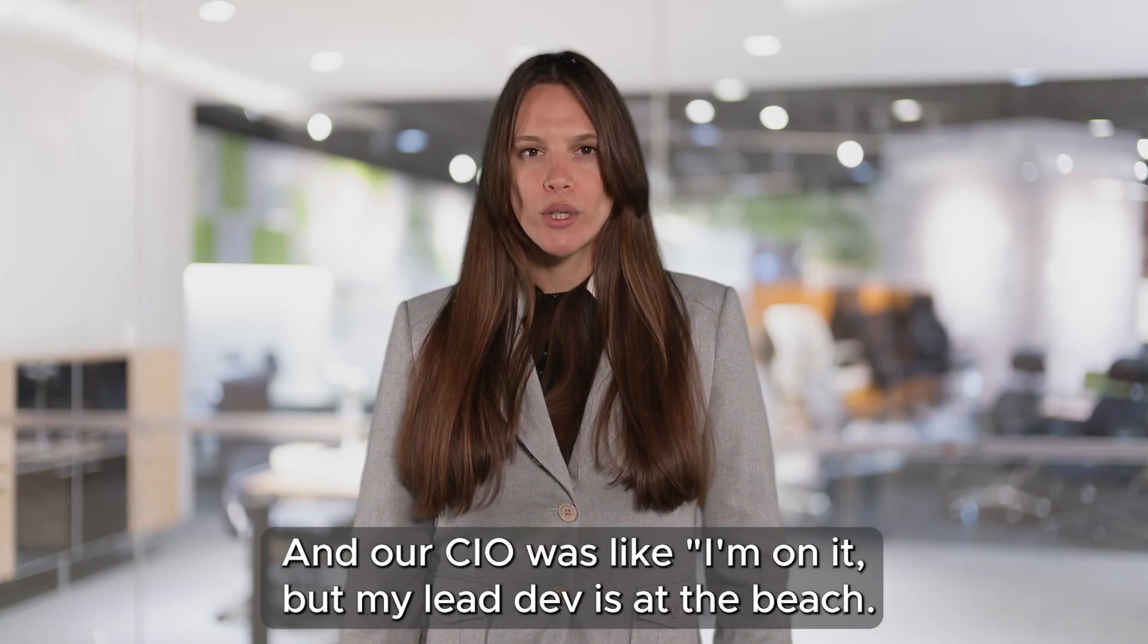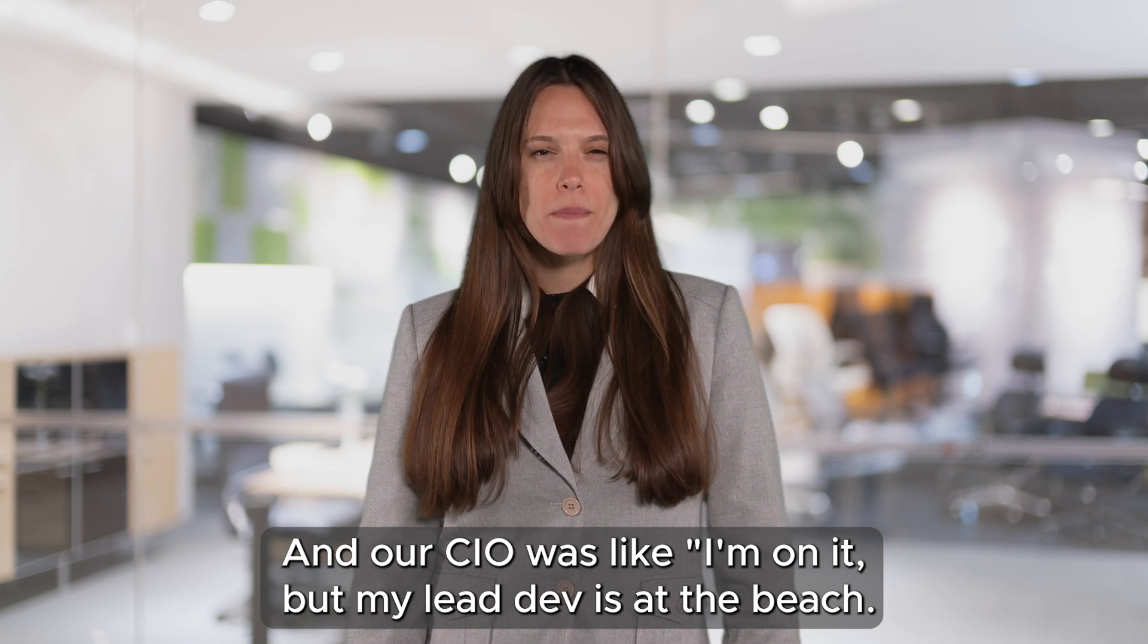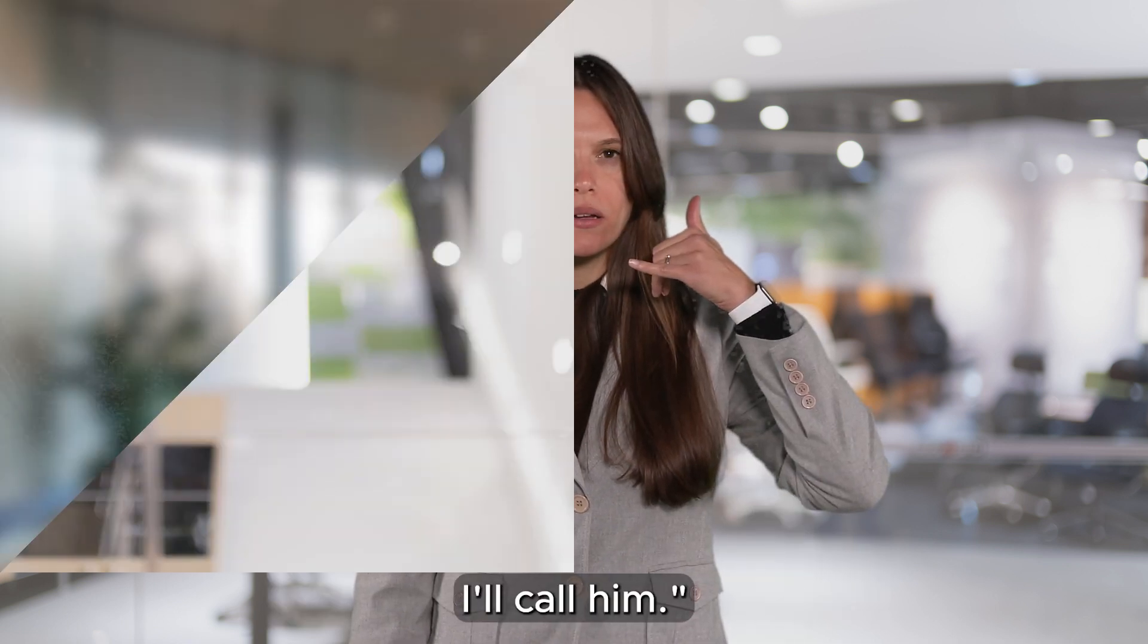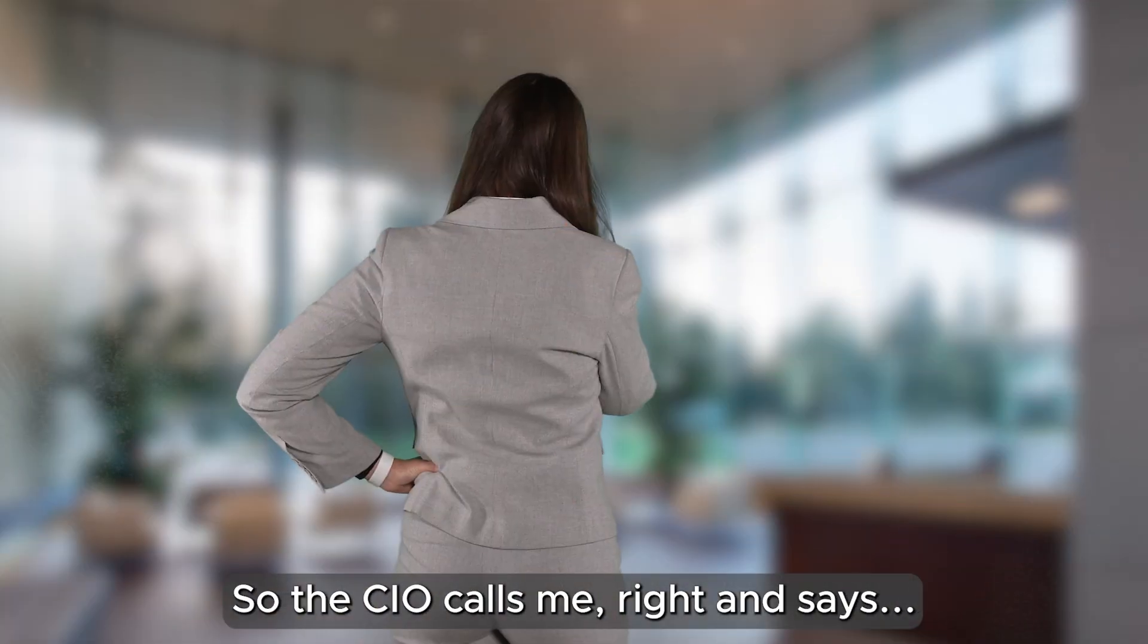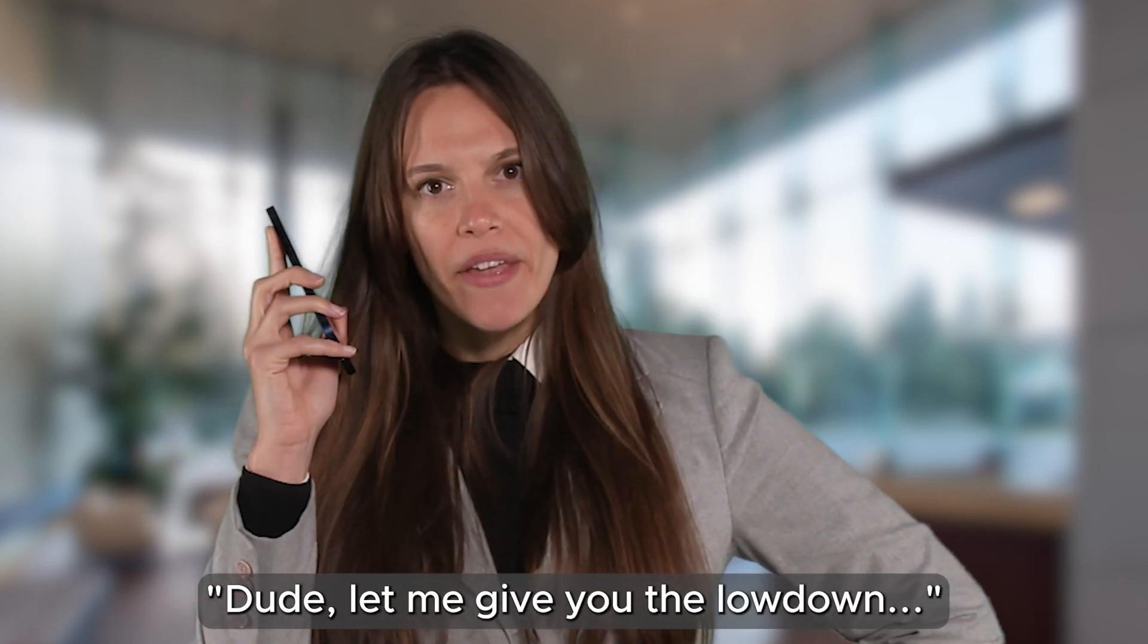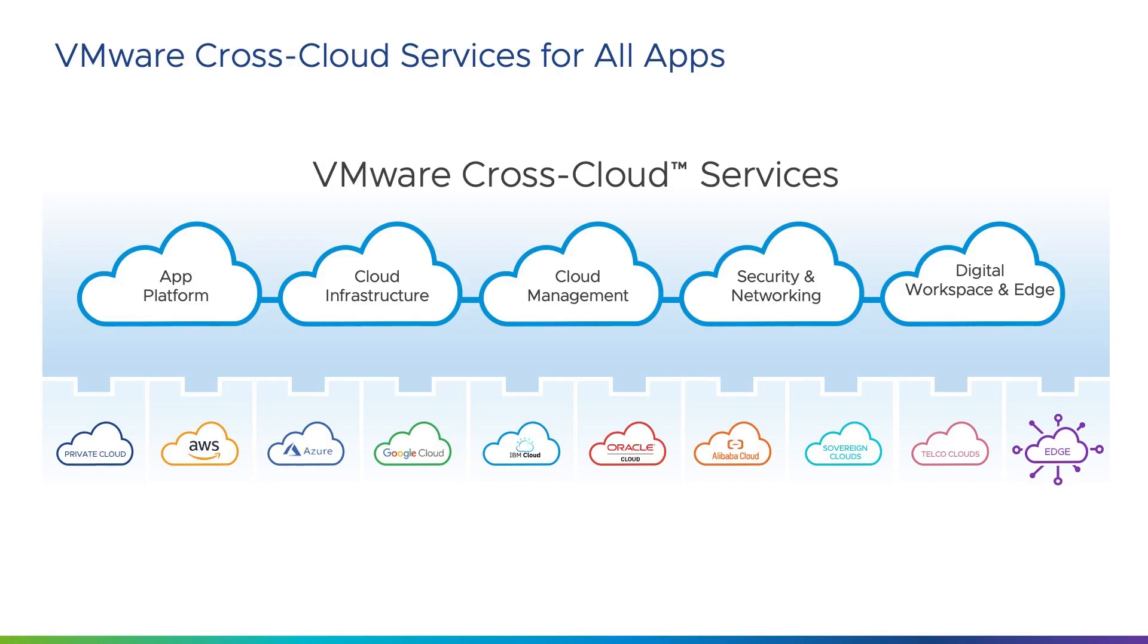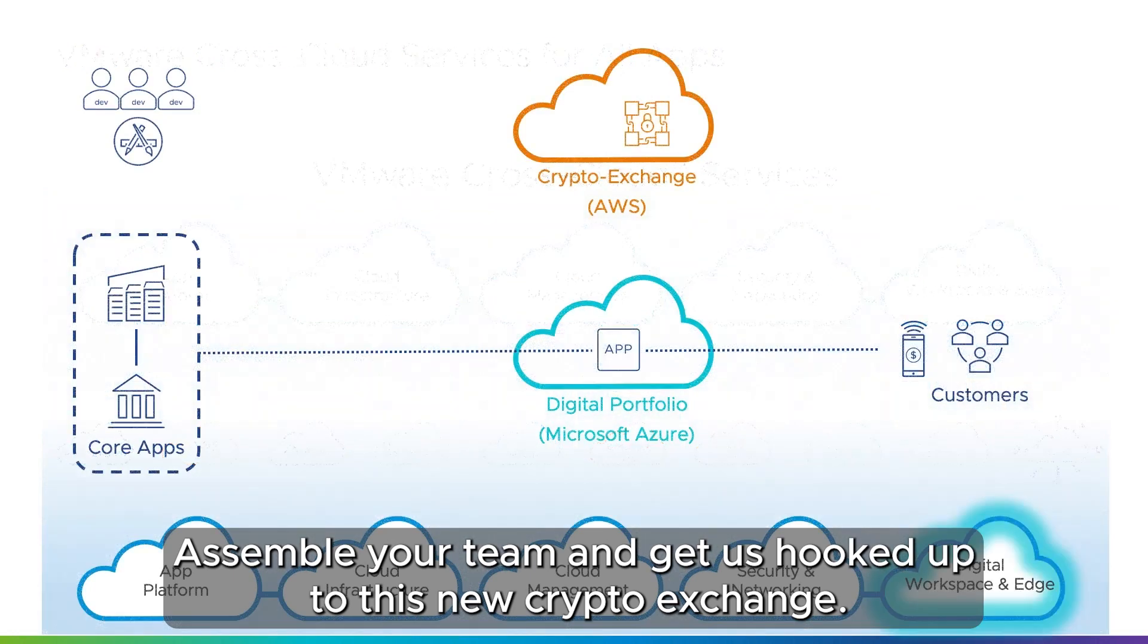Our CIO is like I'm on it, but my lead dev is at the beach, I'll call him. So the CIO calls me right and says dude, let me give you the lowdown. Assemble your team and get us hooked up to this new crypto exchange.